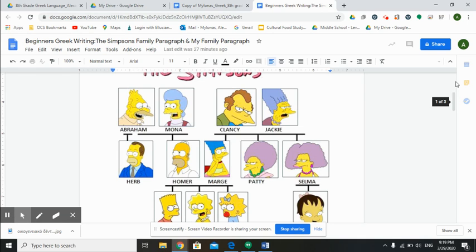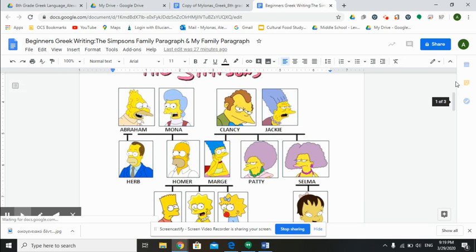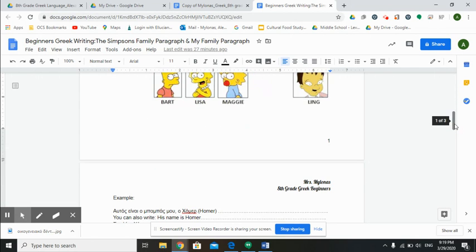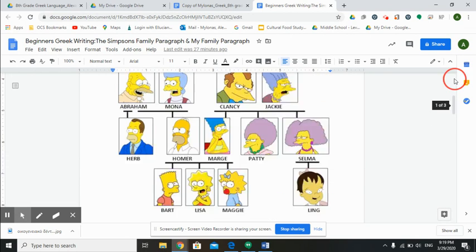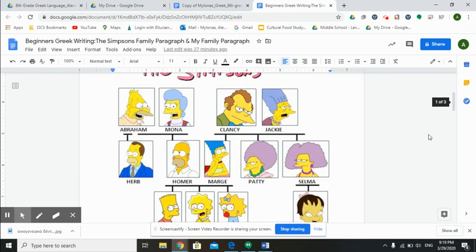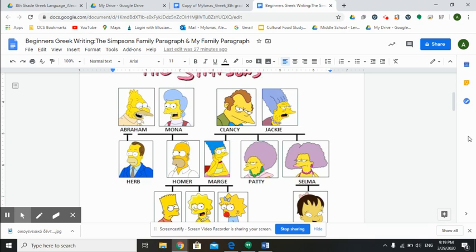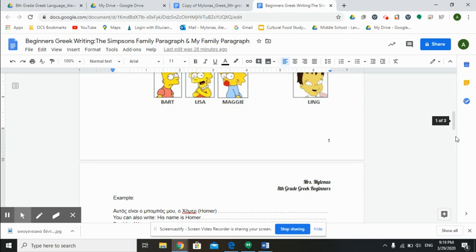Here they are, and you are going to write a paragraph just as you are Bart Simpson, okay, the hero of, the main character, well yeah he's a hero sometimes, the main character of the Simpsons. So you are going to go into this document, you're going to look at Bart and his family.